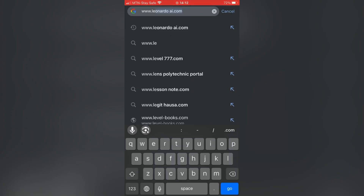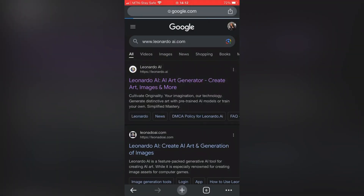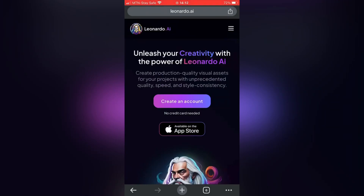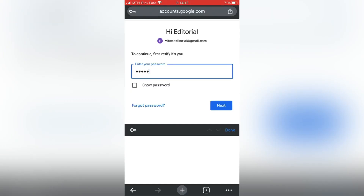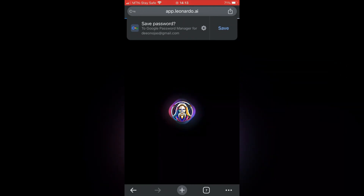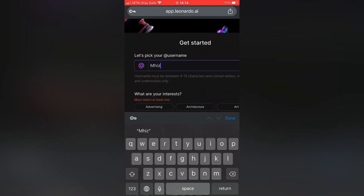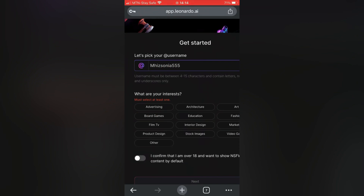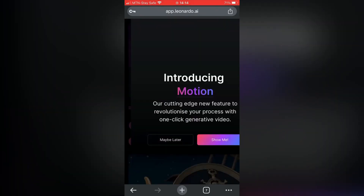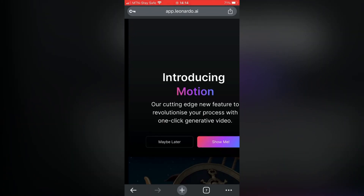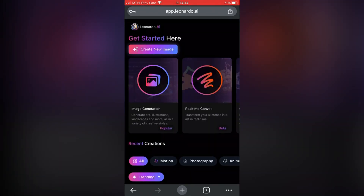So the first thing you need to do is go to your browser and type www.leonardoai.com. You'll get to the site and then sign in with your Google account, which will automatically create an account for you. After that, choose a username and then select the category you're interested in — I chose stock image. Accept the terms and conditions and sign in.